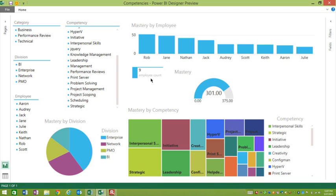Below that, we have an employee count represented in a card. That's a term by Microsoft Power BI. It counts the number of employees. Right now, in this dataset, it's so small it's not as useful, but you can see how it could be useful in a real case. And then over here, I have a gauge where we have the total amount of points possible and how close we are to that maximum.